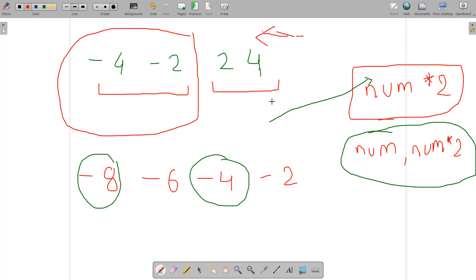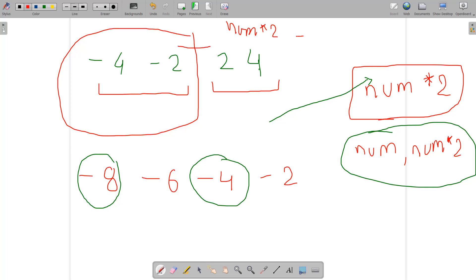For positive elements, traversing from the left does not work correctly. If we are at element 2 and check 2 * 2 = 4, the value 4 is on the right side — not yet visited. Since absolute values of positive elements are greater on the right side, we need to traverse from the back of the array for positive elements, while for negative elements we traverse from the beginning.